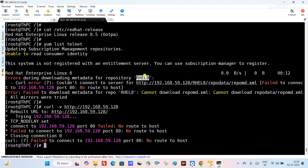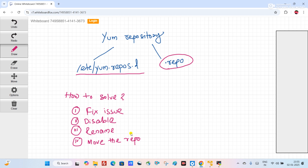So my alternate methods are: first, I need to check the URL and fix why it is not working. If I am unable to fix the URL, then I have to adopt other ways — I have to either disable the repository, rename the repository, or move the repository to another directory outside of /etc/yum.repos.d.